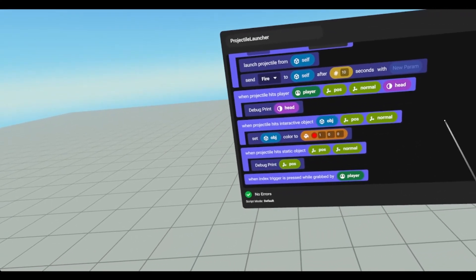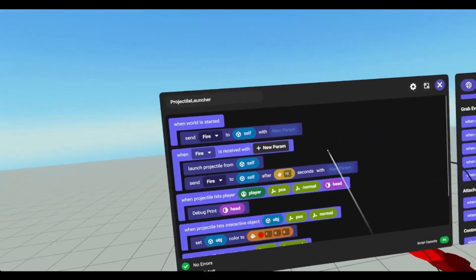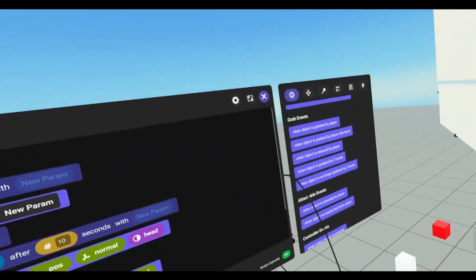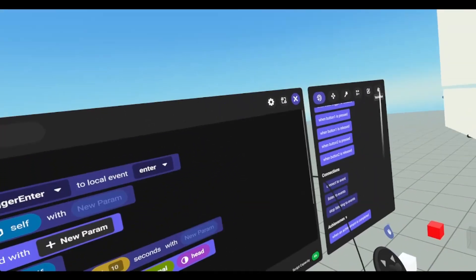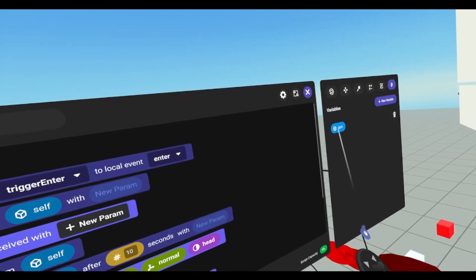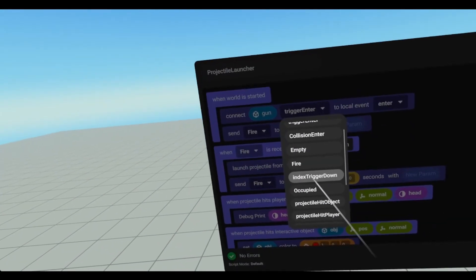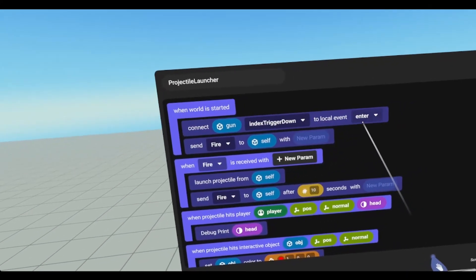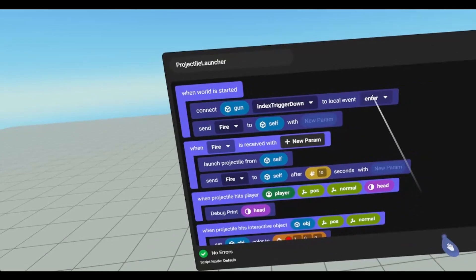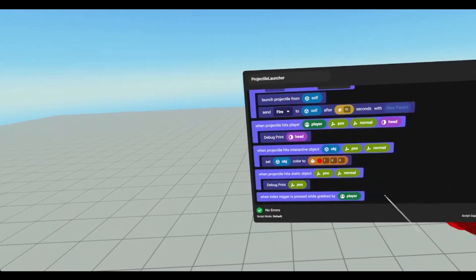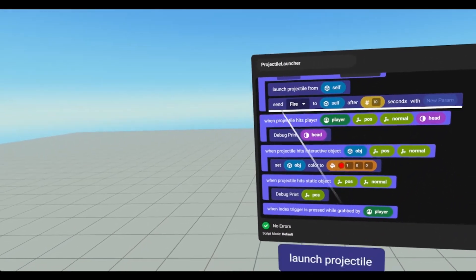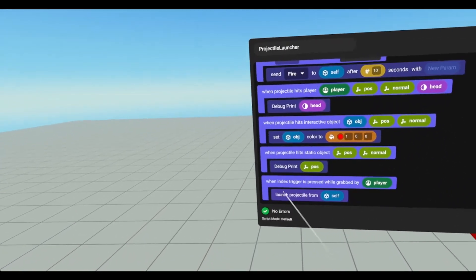While object is grabbed. And then we're going to connect. Connect gun to index trigger down to index trigger down. And then what we're going to do is we're going to launch projectile.